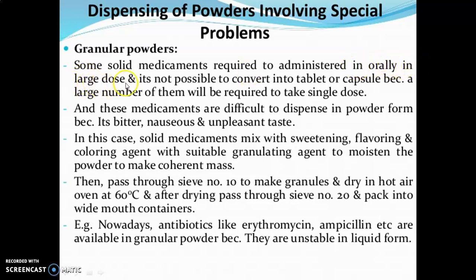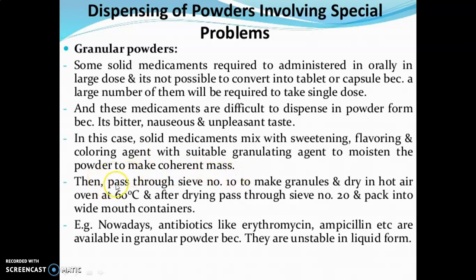The final problem is granular powders. Some solid medicaments required to be administered orally in large doses cannot be converted into tablets or capsules, because a large number would be required for a single dose. These medicaments are also difficult to dispense in powder form due to bitter, nauseous, and unpleasant taste. In this case, the solid medicaments are mixed with sweetening, flavoring, and coloring agents along with a suitable granulating agent to moisten the powder and make a coherent mass. It is then passed through sieve number 10 to make granules, dried in a hot air oven at 60°C, then passed through sieve number 20 and packed into wide-mouth containers. For example, antibiotics like erythromycin and ampicillin are available in granular powder form because they are unstable in liquid form.